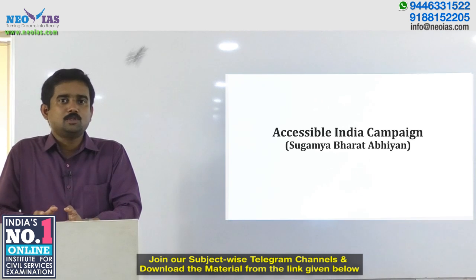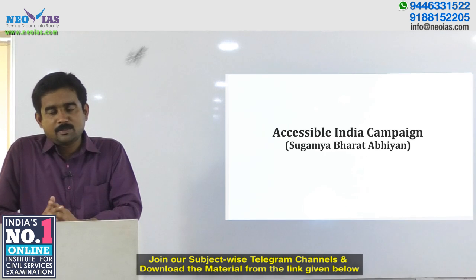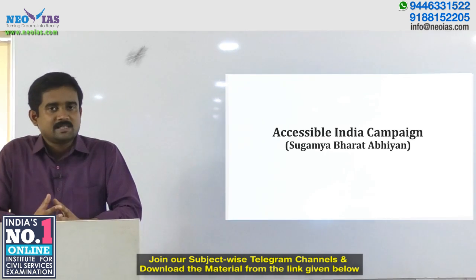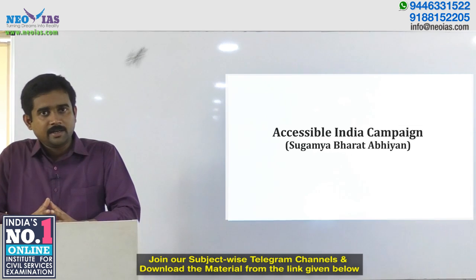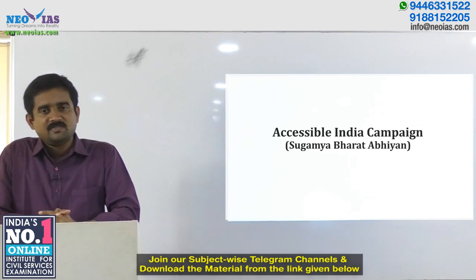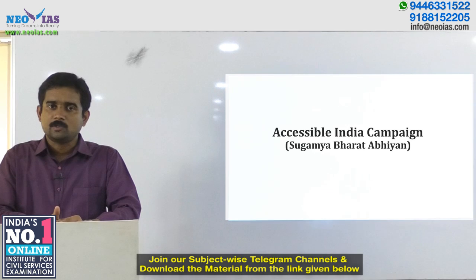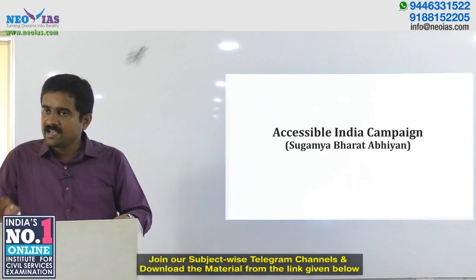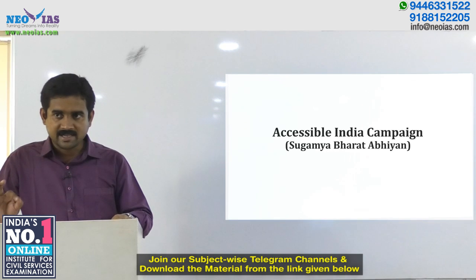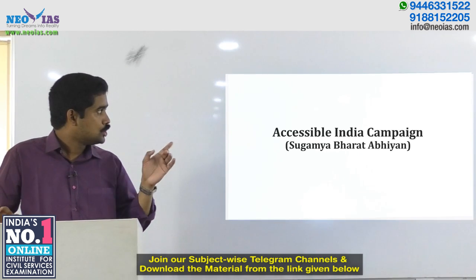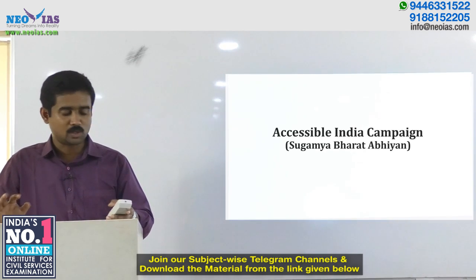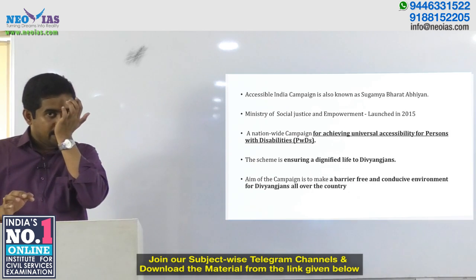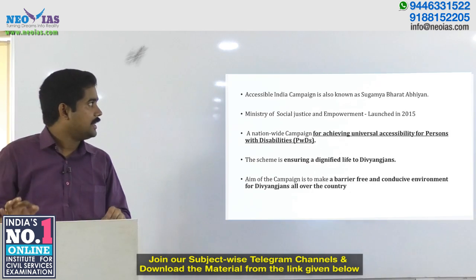Welcome to the program 'Know Your Government' by Ekam IAS, an initiative where we pick a government scheme, elaborate on its content, followed by a question in line with the UPSC pattern. Today we will look into a scheme known as the Accessible India Campaign, also known as Sugamya Bharat Abhiyan.